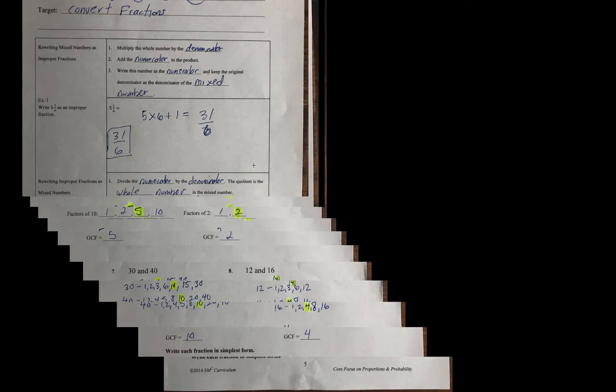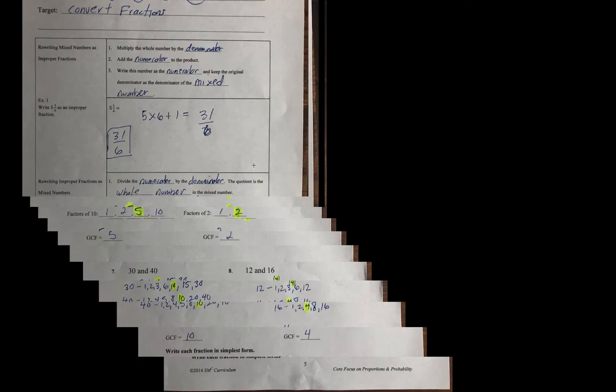And then problem number 14, the fractions are equivalent. And problem number 15, the fractions are not equivalent. 2 sevenths is not equivalent to 1 sixth. The next page, we had said we can skip this part, but I did fill it in in case you're checking. To rewrite a mixed number as an improper fraction, multiply the whole number by the denominator, add the numerator to the product, write this number as the numerator, and keep the original denominator.